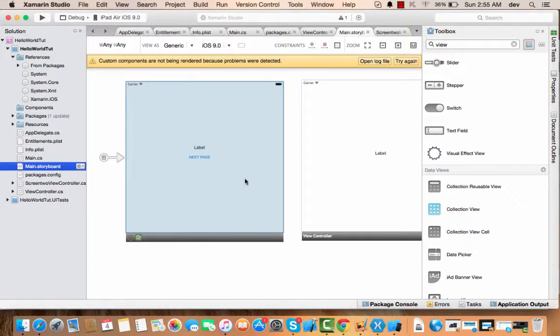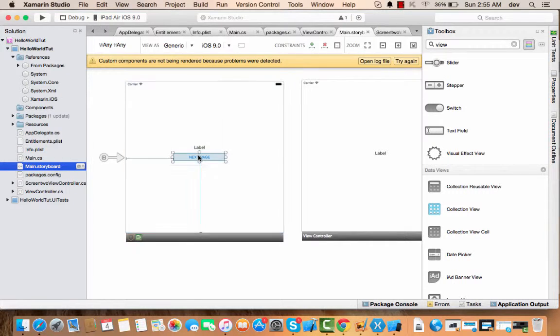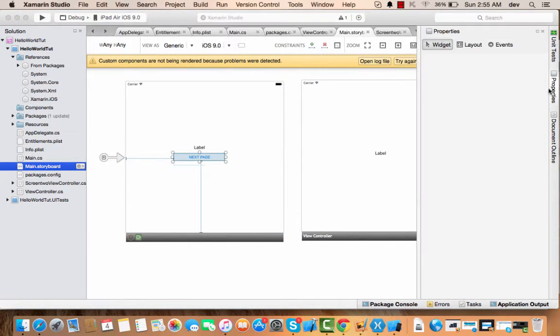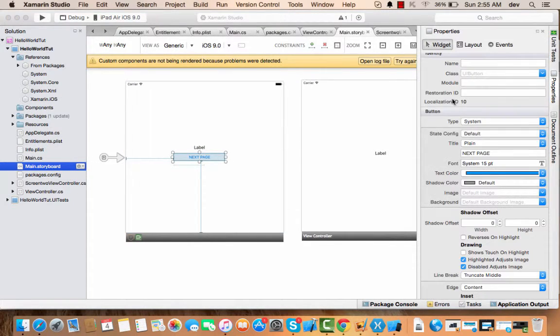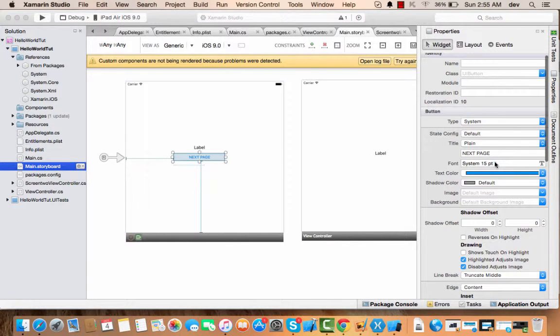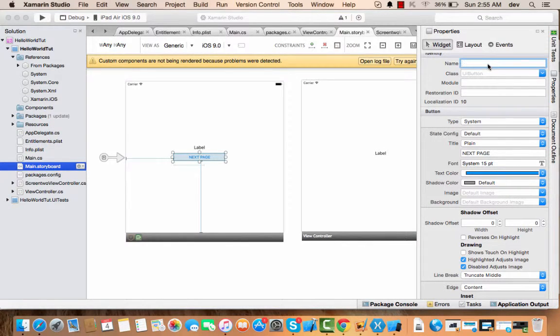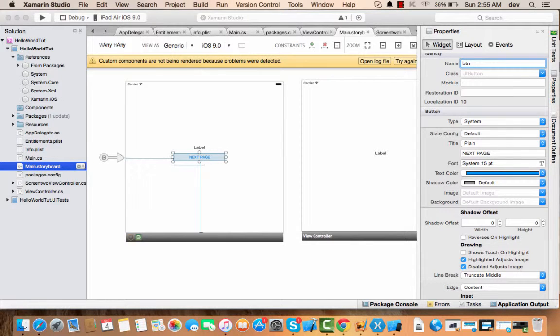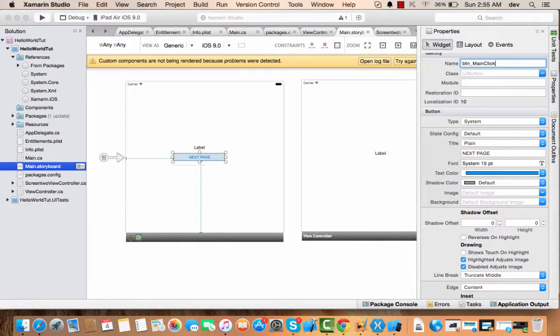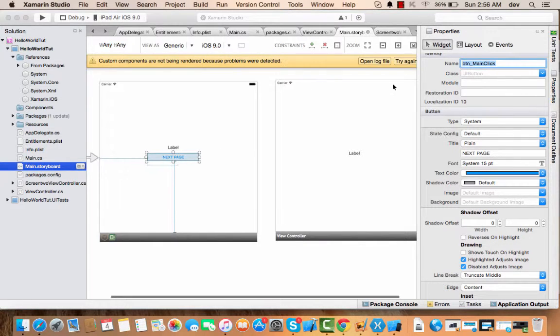The next thing is click on the button, go to the properties, and now what you should do is name that. For my convention, I name my button as btn_main_click, and I press enter.